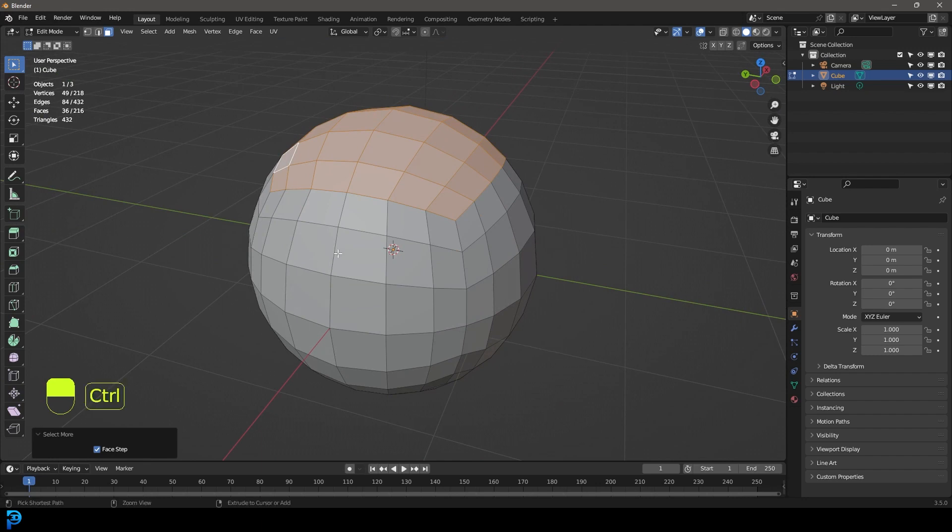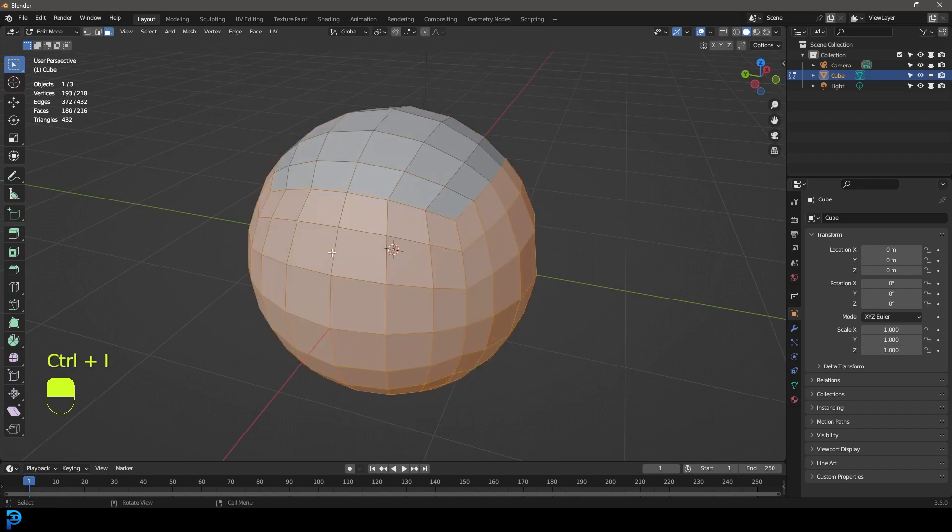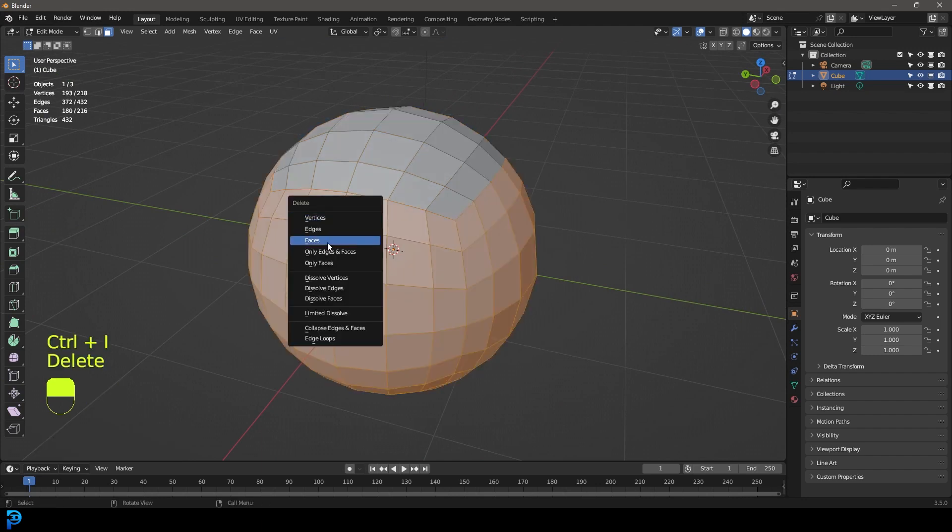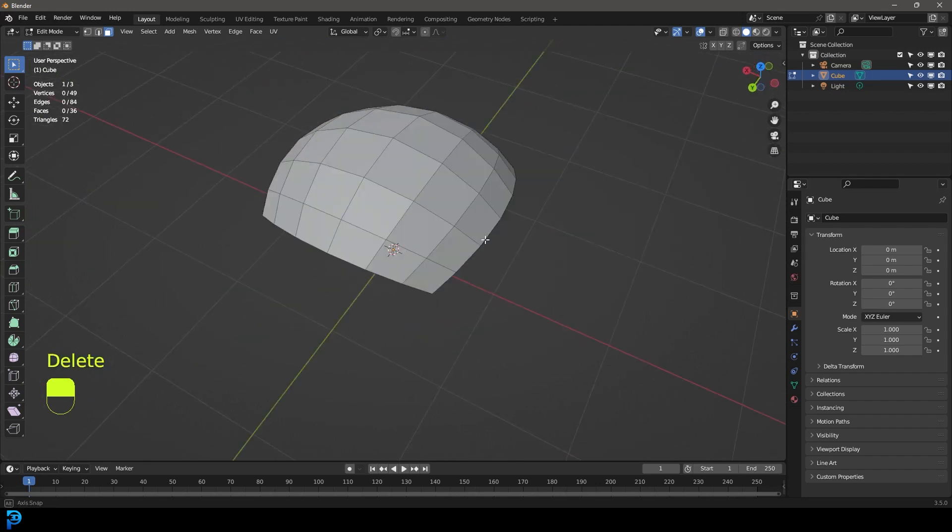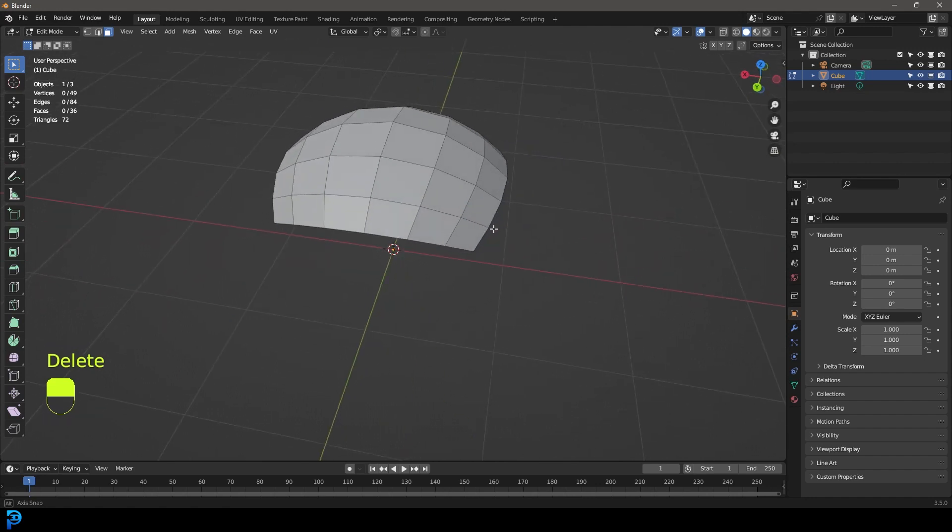Then you're going to go control I to inverse the selection and you're going to press delete and you're going to delete faces. So now we have this.